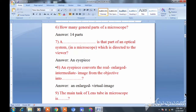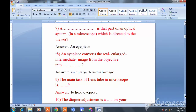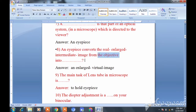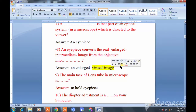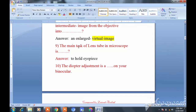Question eight: An eye piece converts the real enlarged intermediate image from the objective into an enlarged virtual image. The eye piece takes the enlarged intermediate image and converts it into an enlarged virtual image.